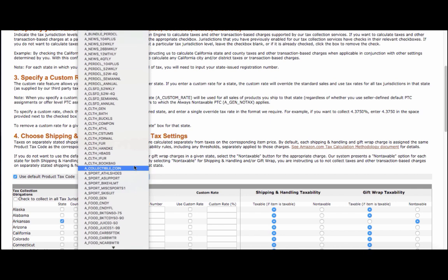If you sell a mix of items that are taxed differently from state to state, like clothing, supplements, or groceries, you can make sure Amazon applies the appropriate tax in each state by adding product tax codes to these items in your listings feed or when you add a new product listing to your account.